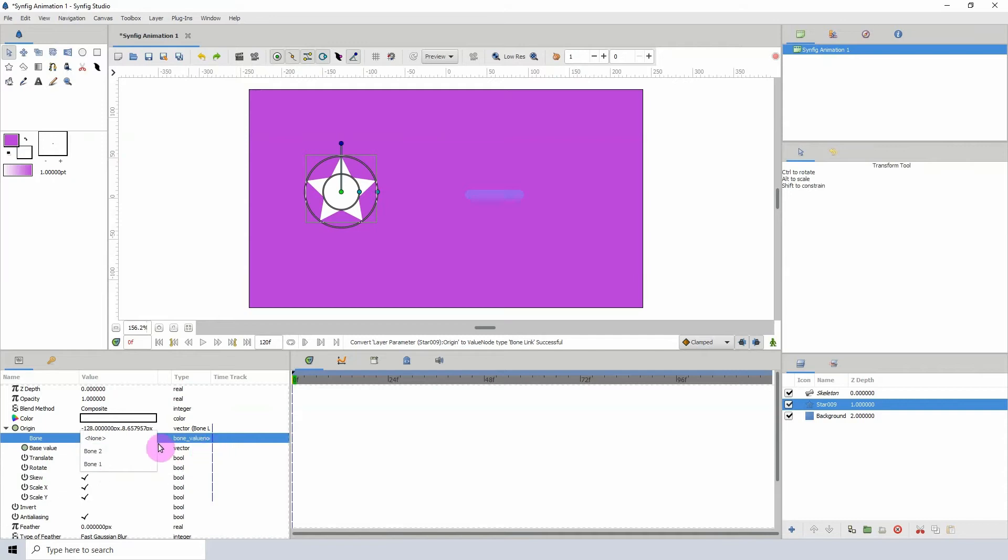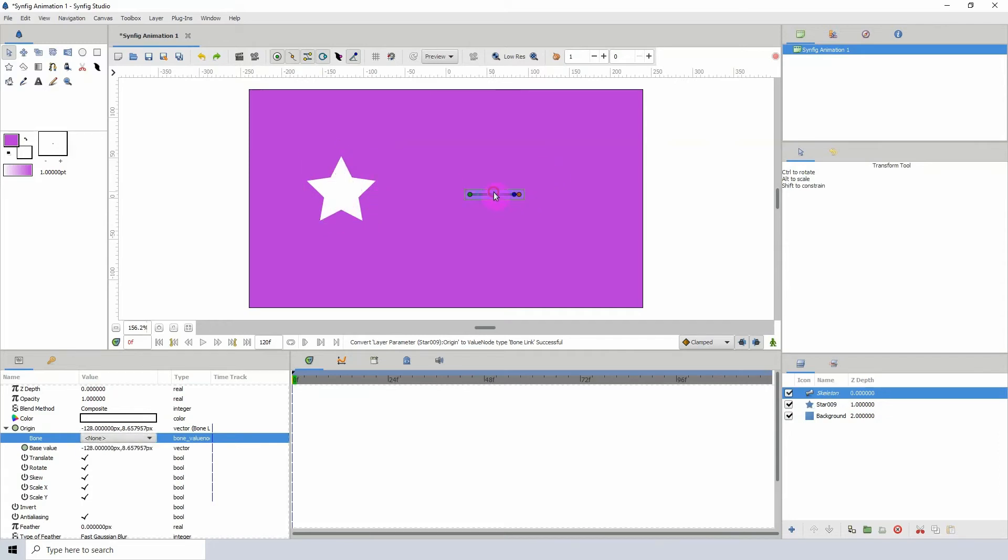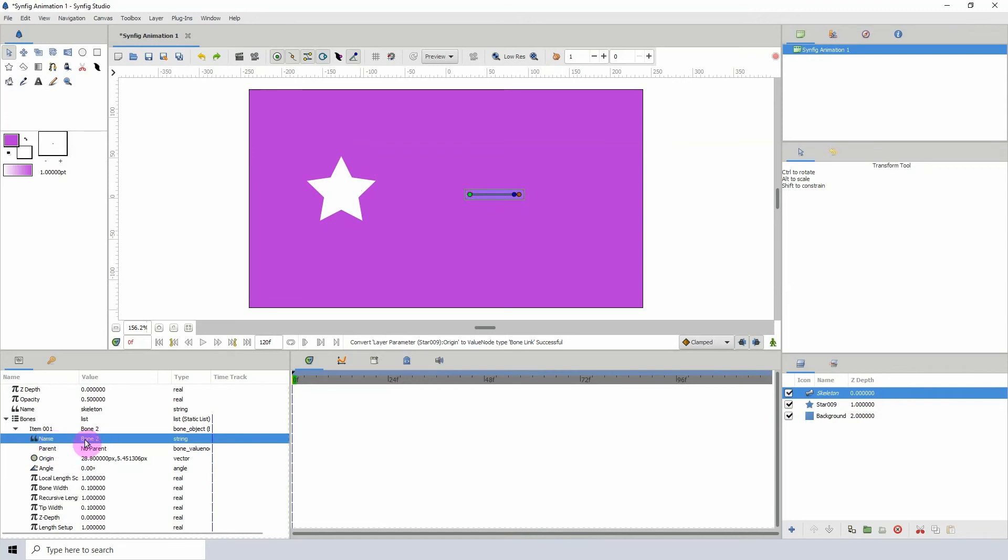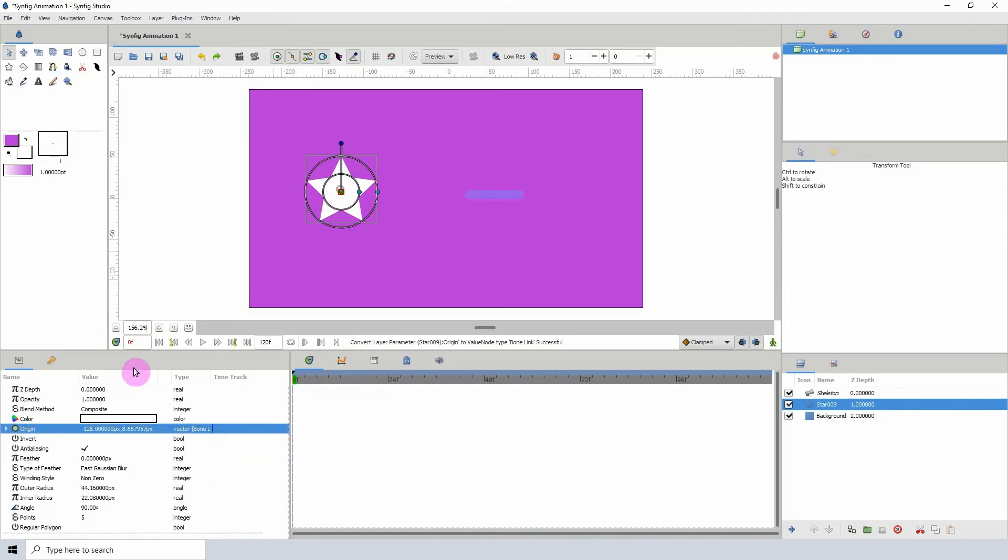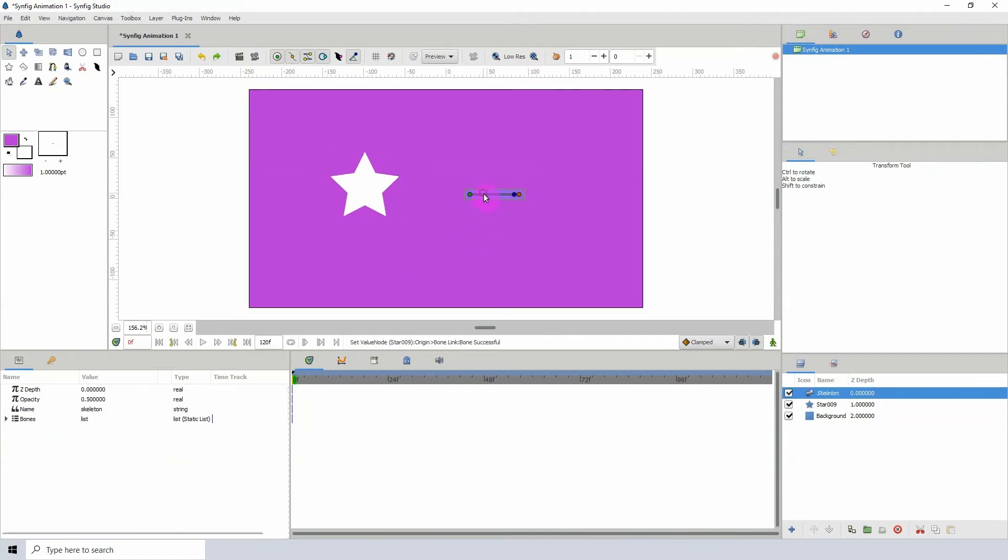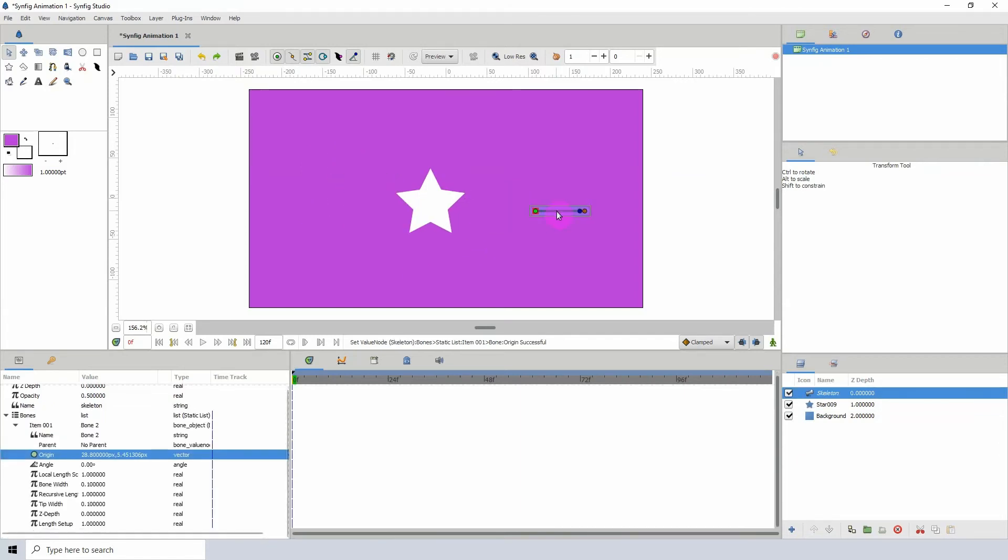So what we need to do is choose the bone that we want to parent to the object here. Now I'm just going to click on this so I can know the bone's name. So we know that the name of this bone is Bone2. So I'm going to come back here and I'm going to choose Bone2 here. And we can see that it is now parented to the bone.